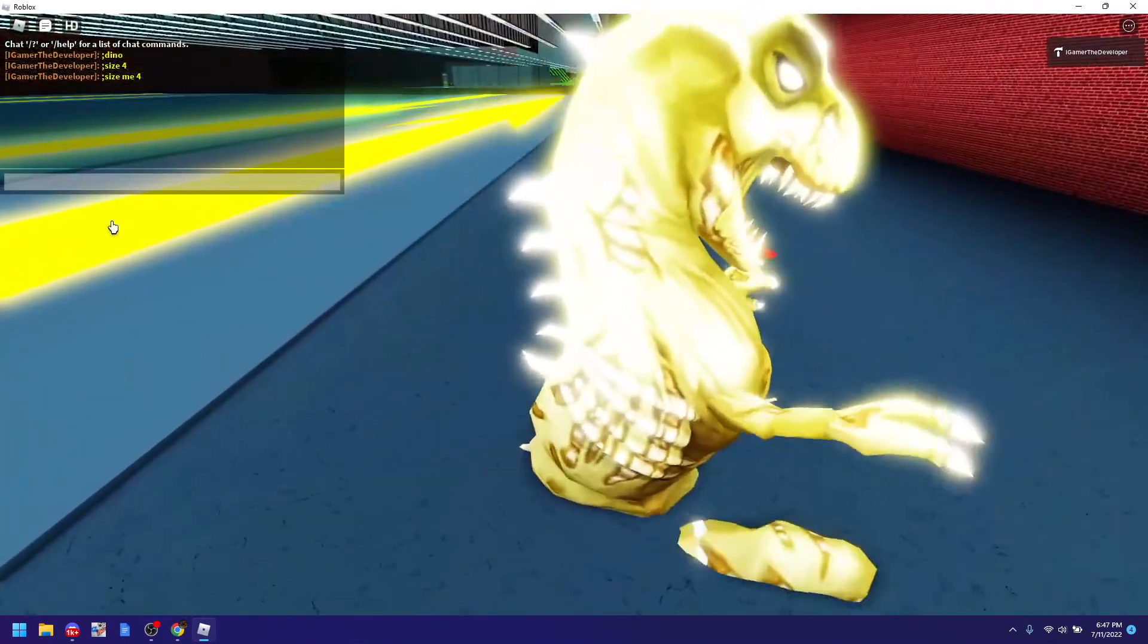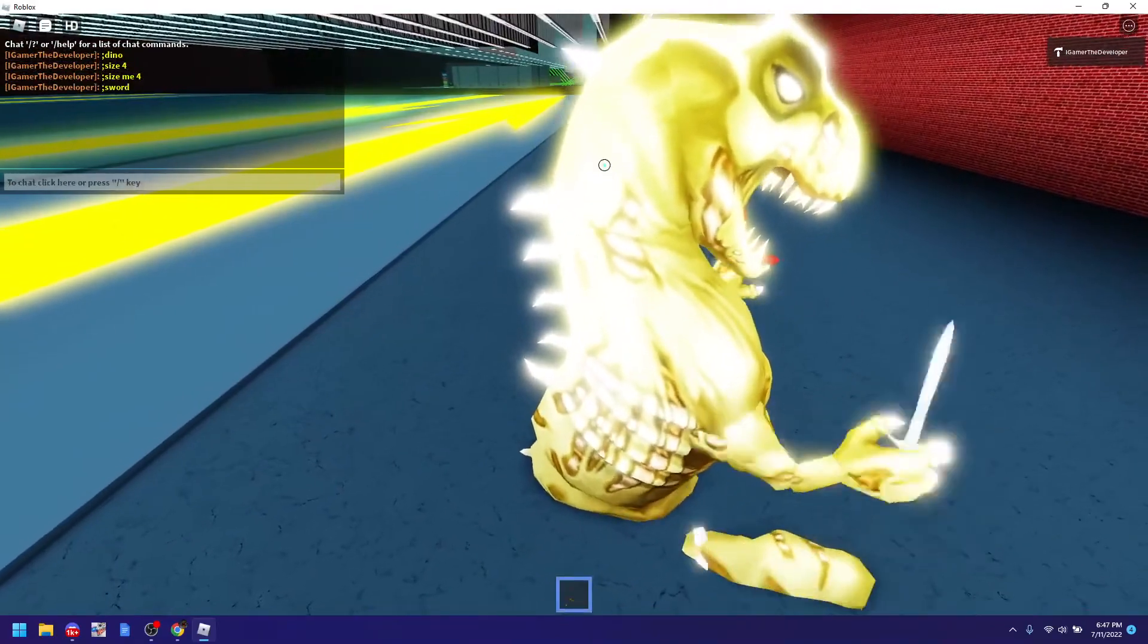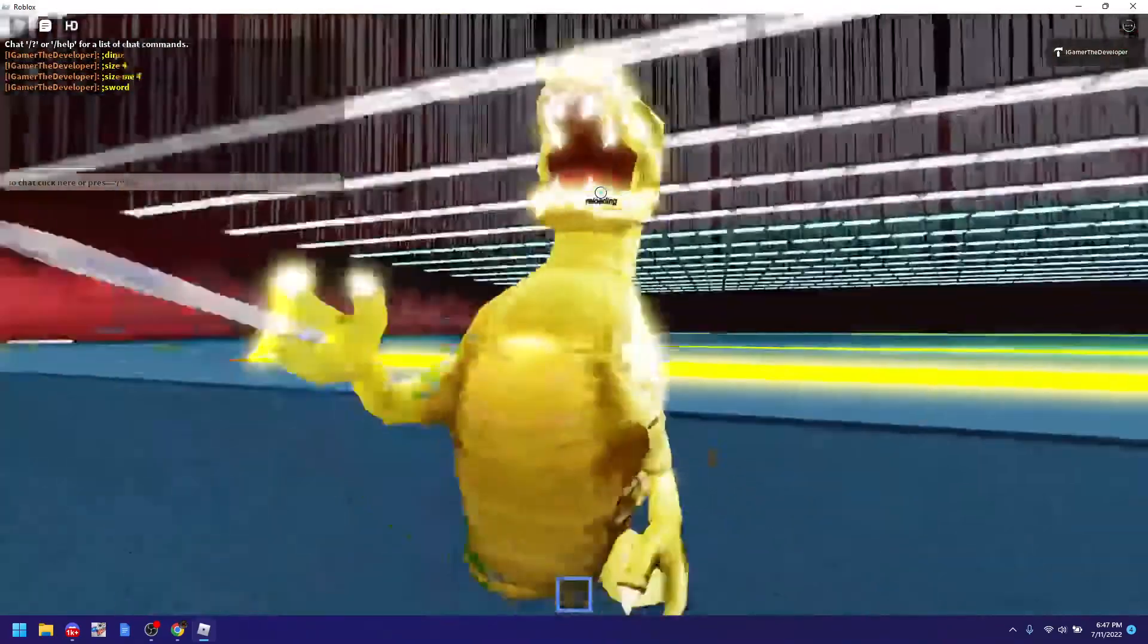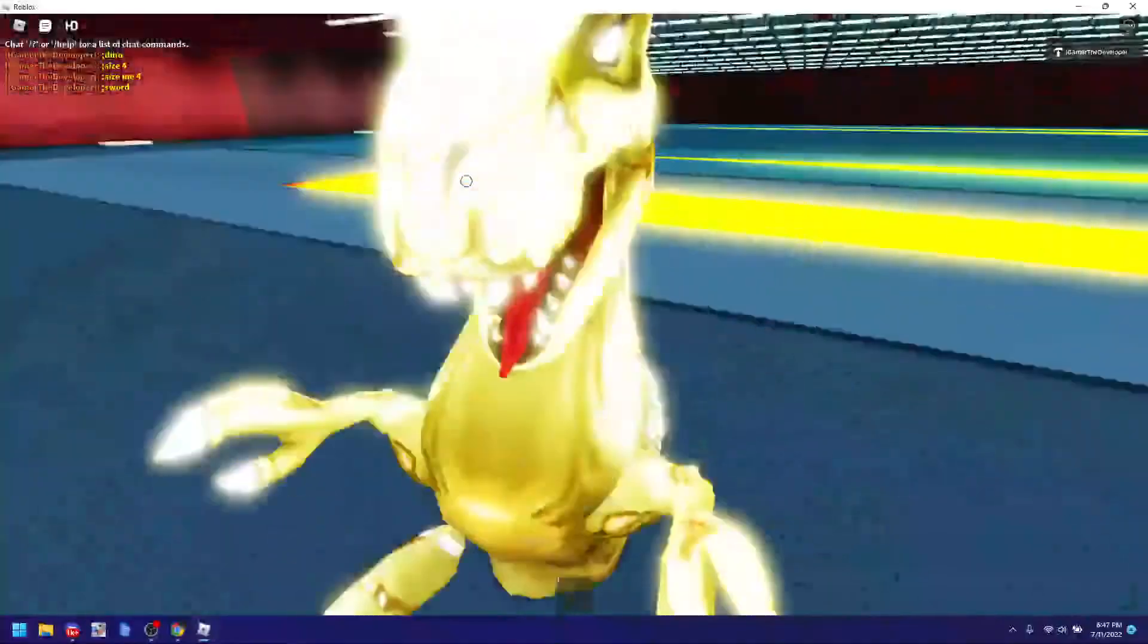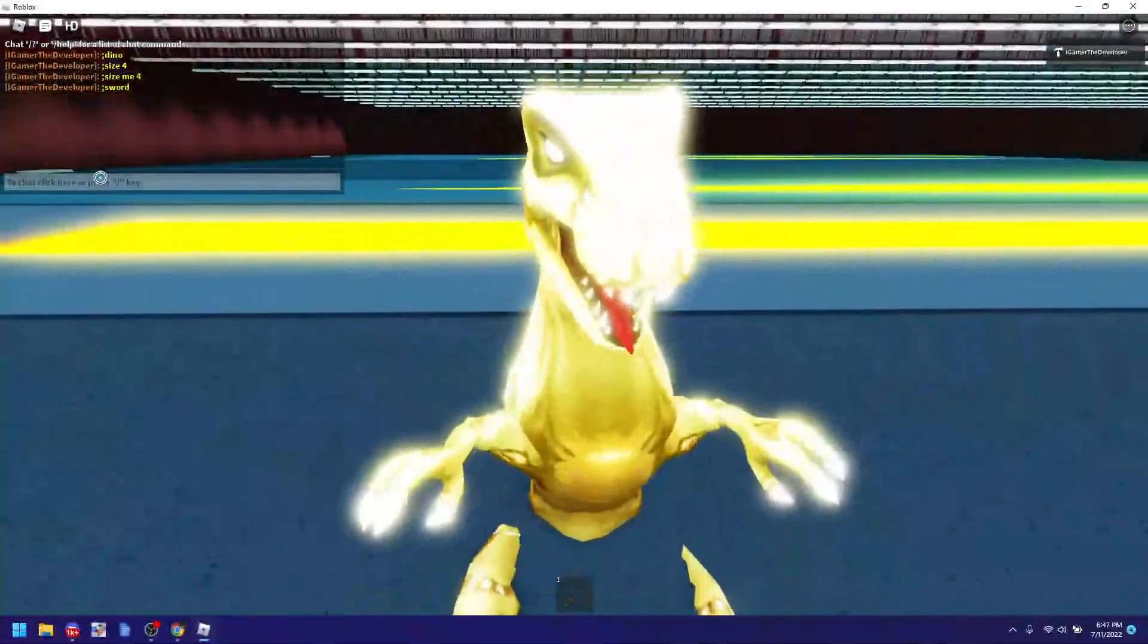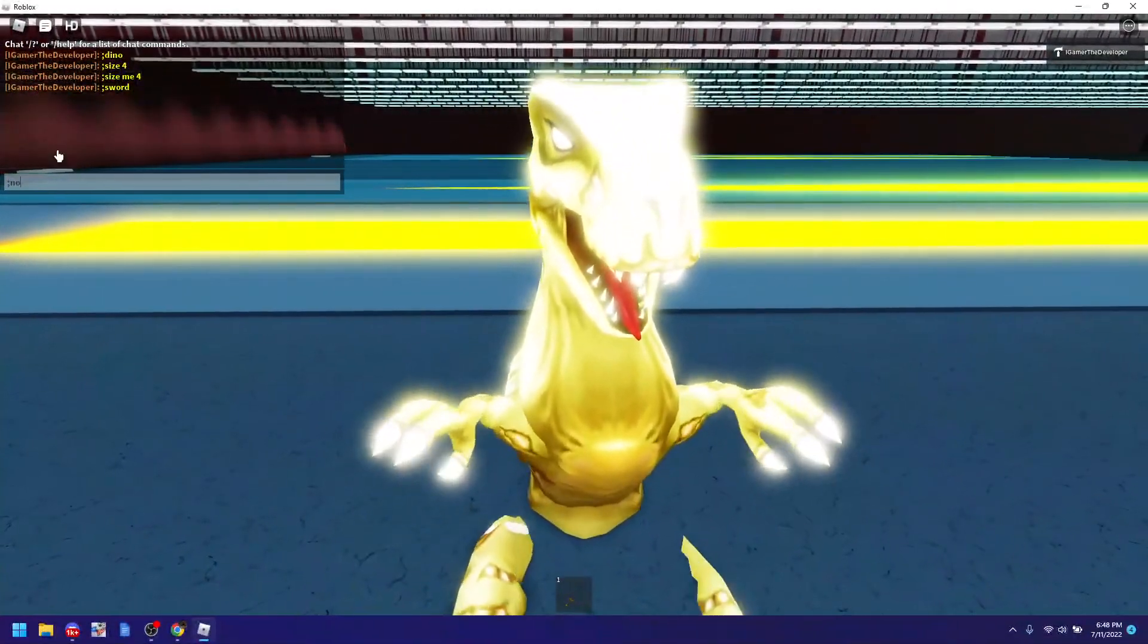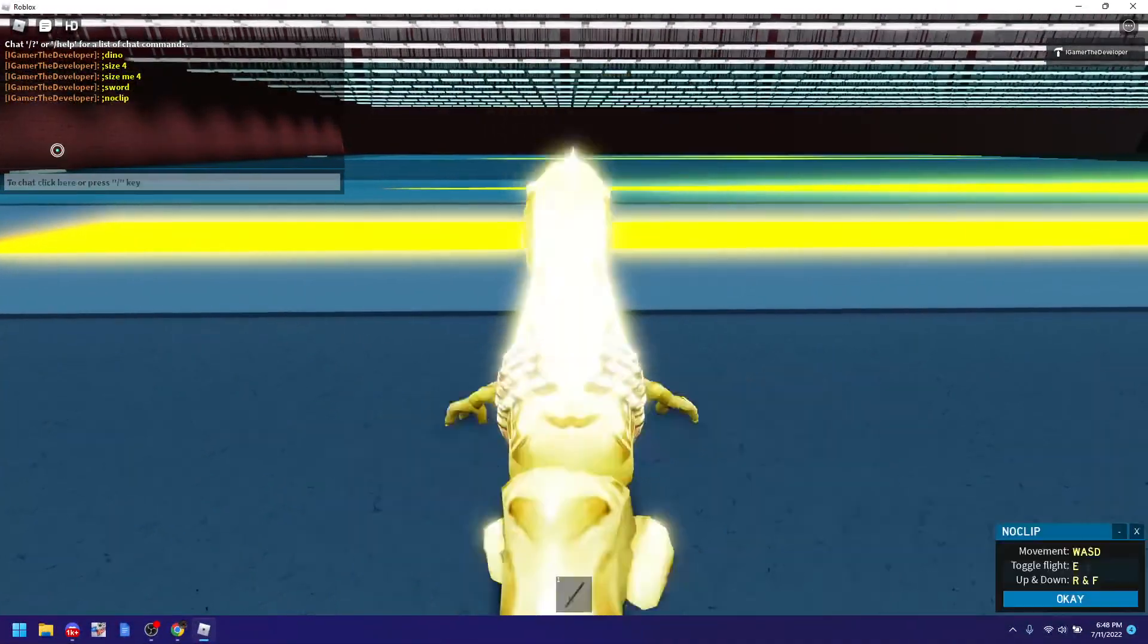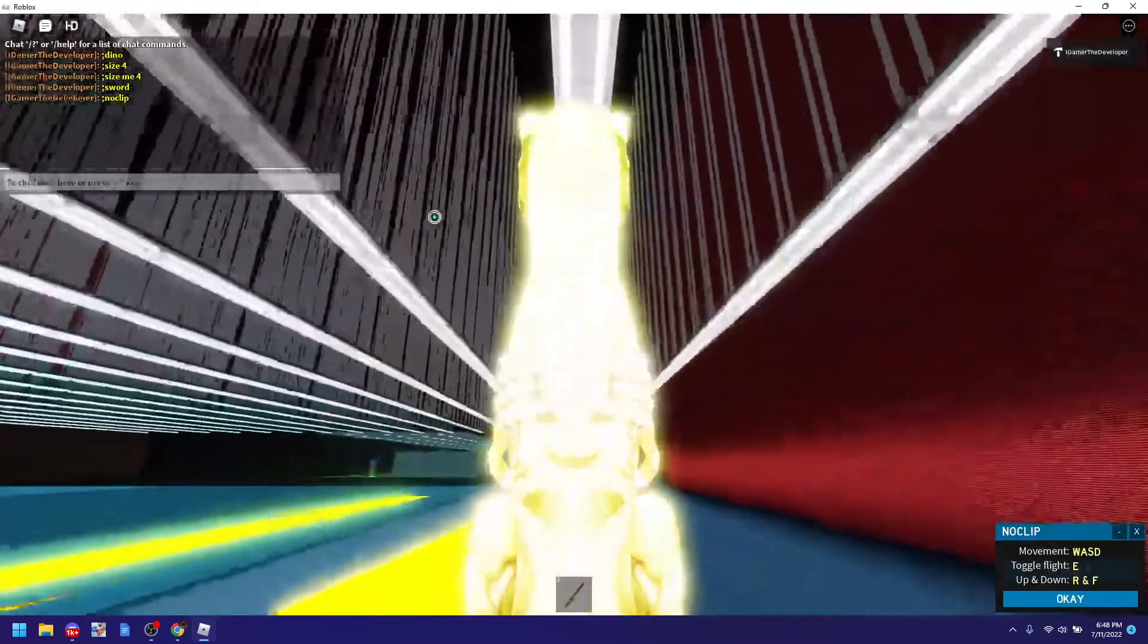And we could also do sword to get a weapon. And yep this is HD Admin. You could do a lot with it. You could noclip, fly, do whatever you want. Explore it yourself.